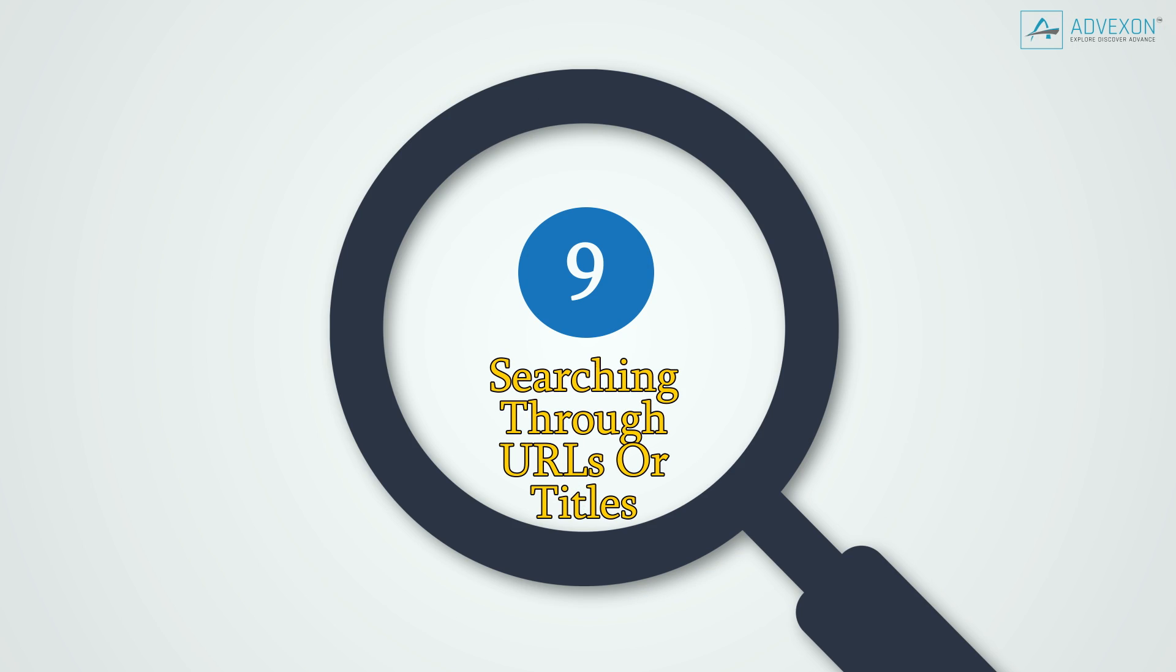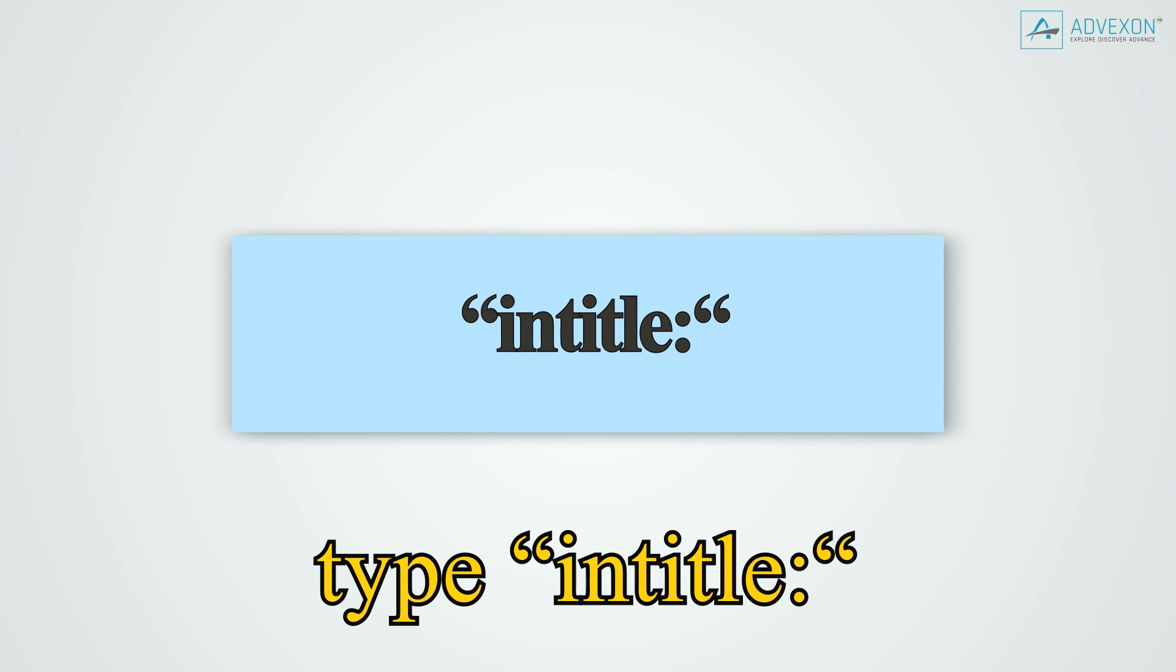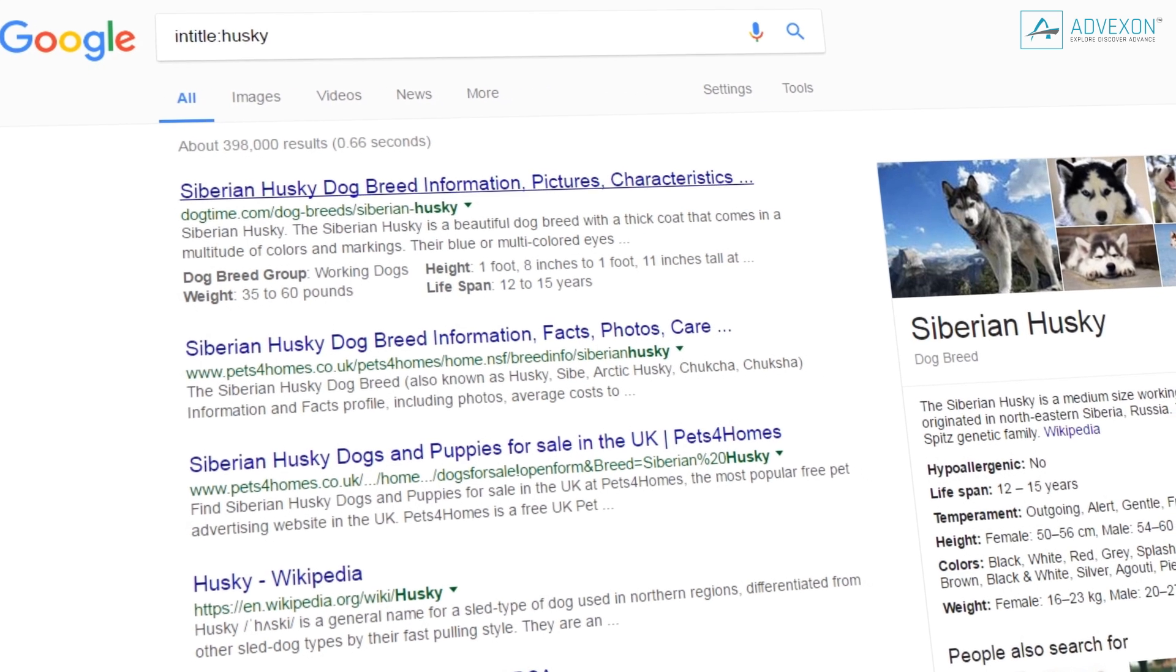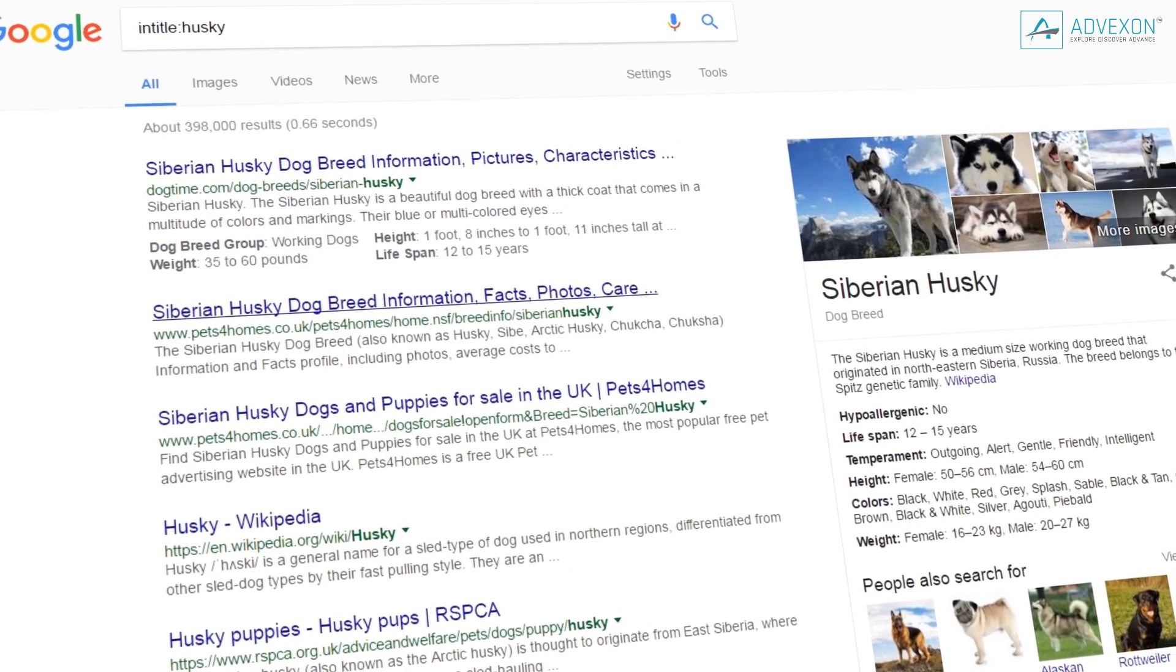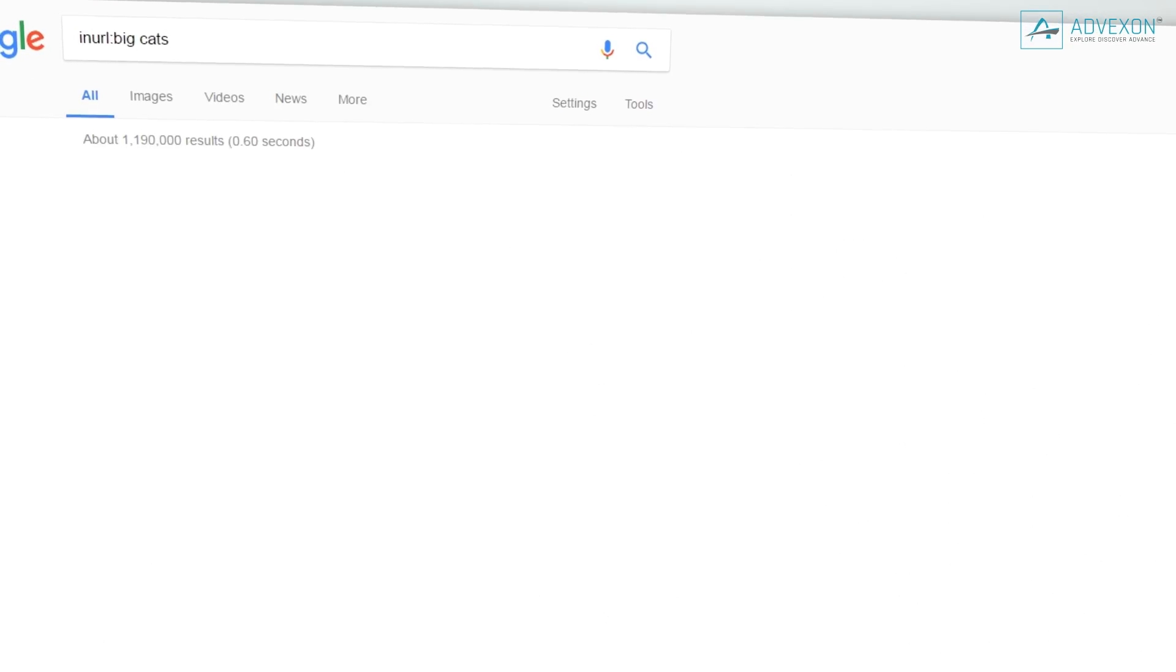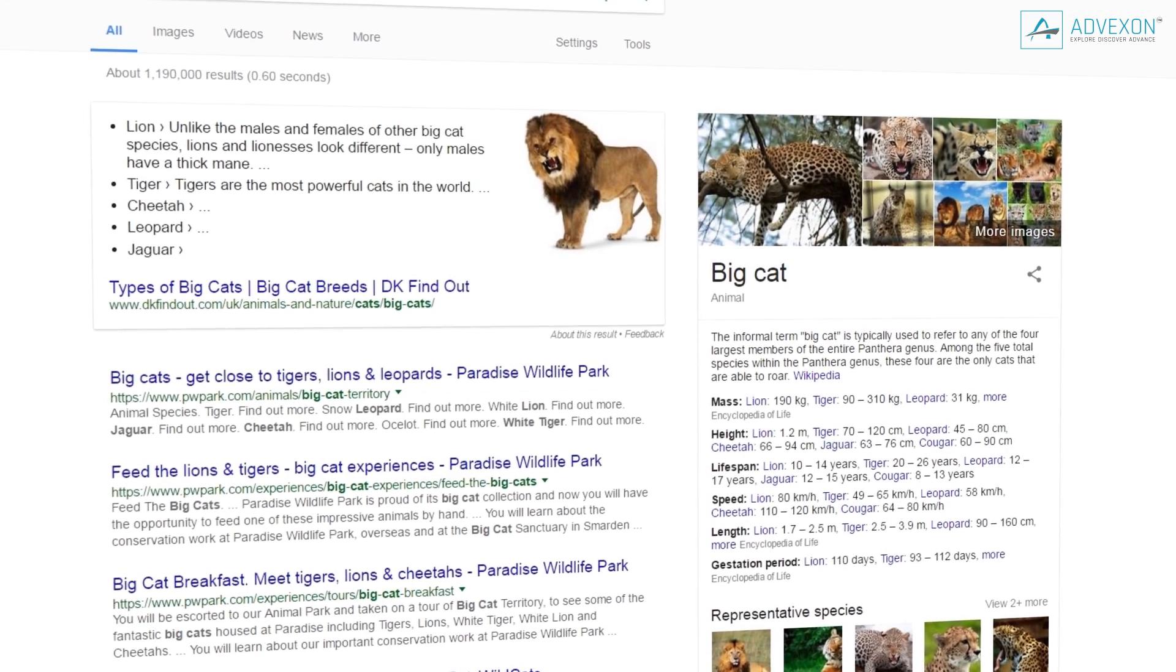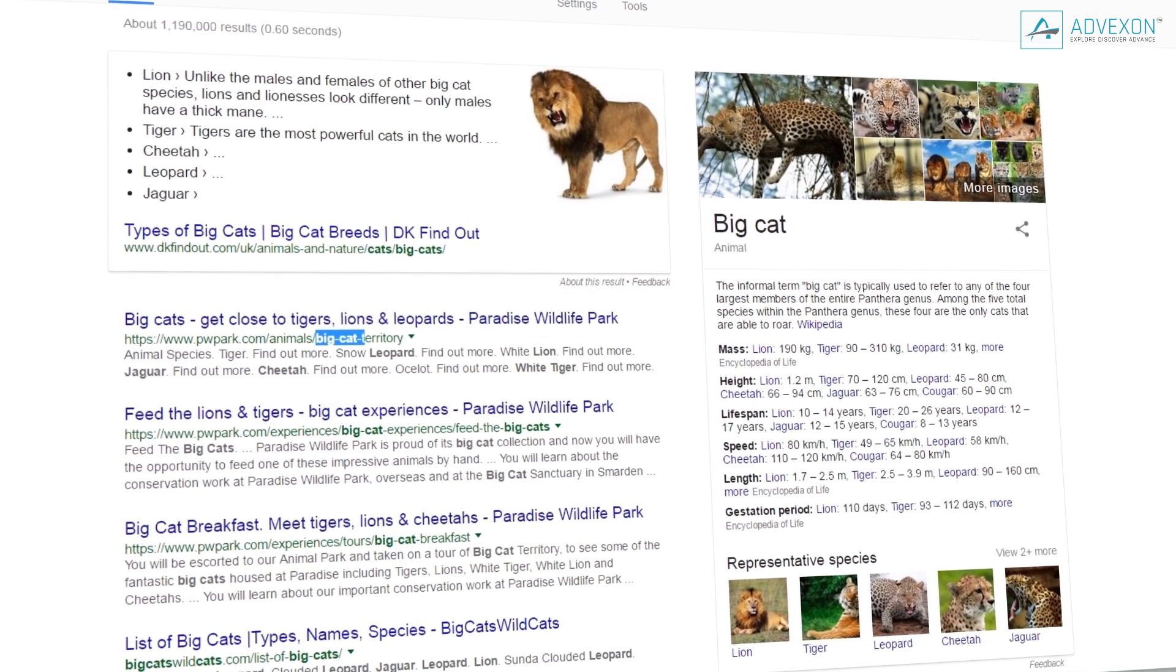Tip 9: Searching through URLs or titles. To help find keywords and names of articles, type intitle: before the search term, without any spaces between them. This will search for the titles on each webpage. In order to find words from a URL, use inurl:. This will search the website URLs instead of the masses of information many websites contain.